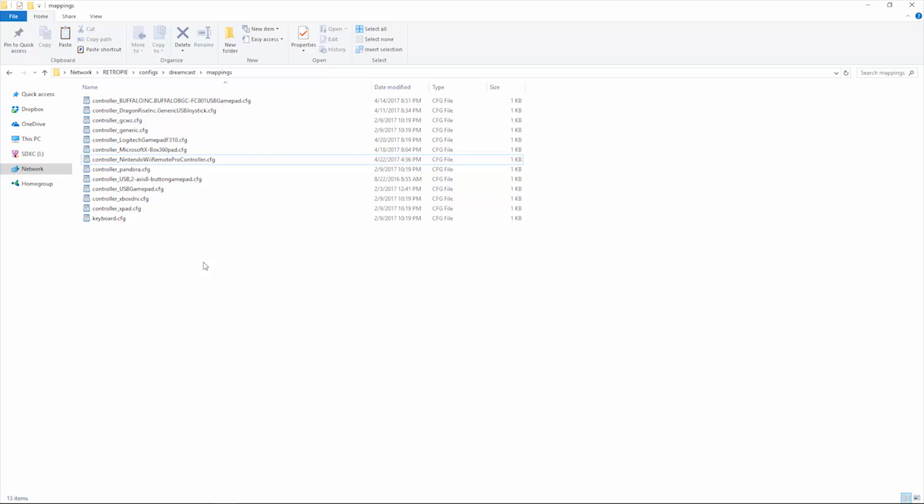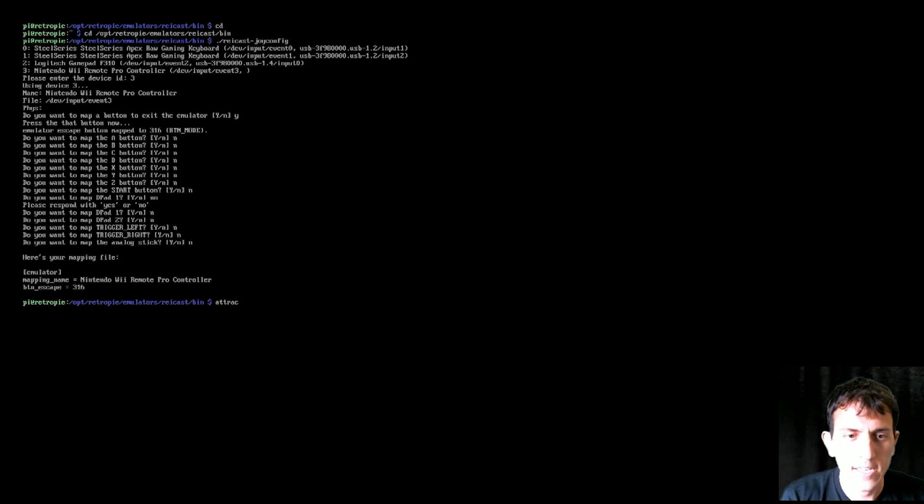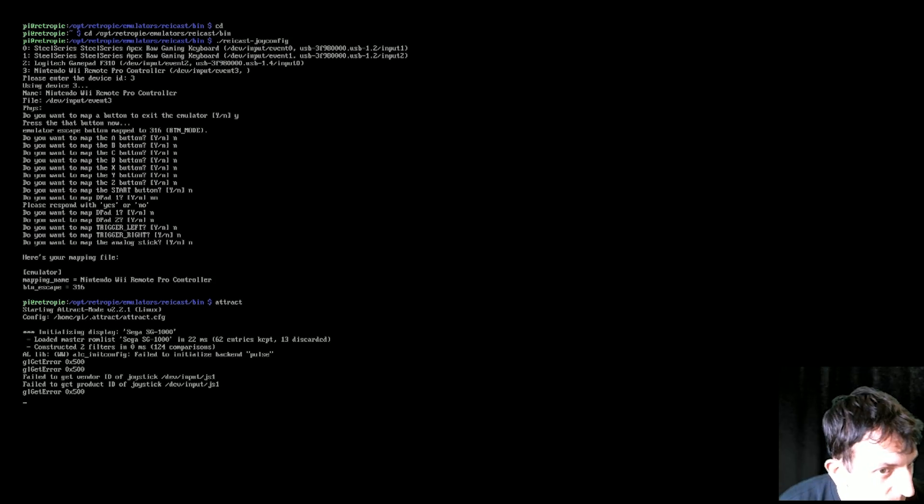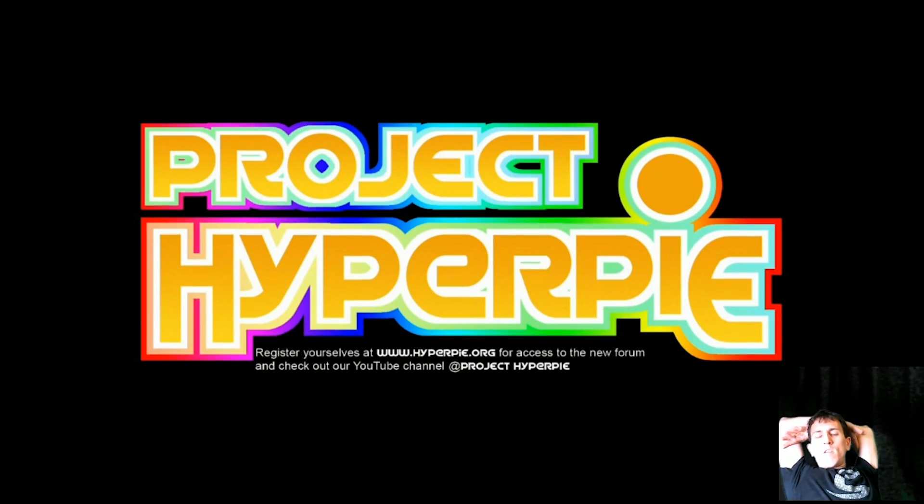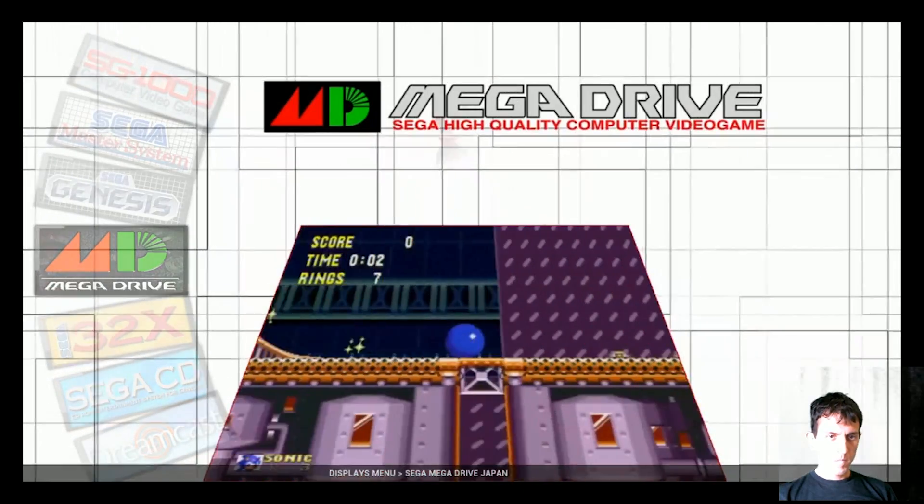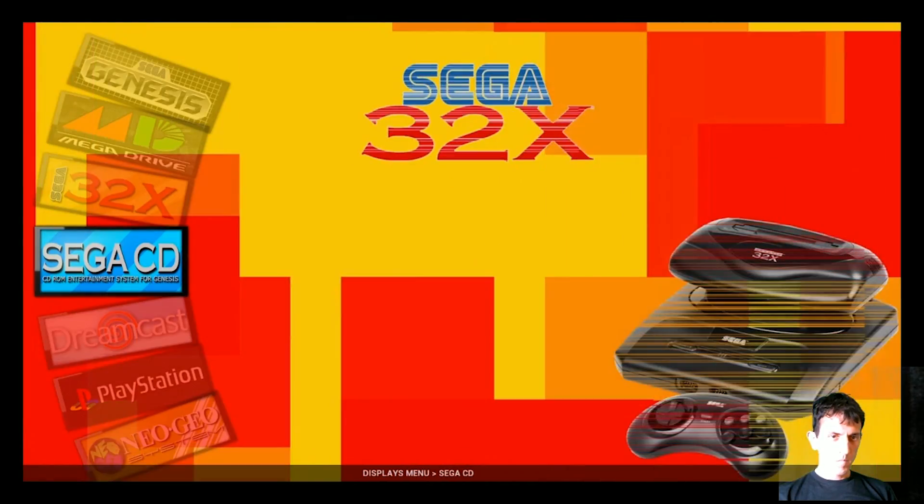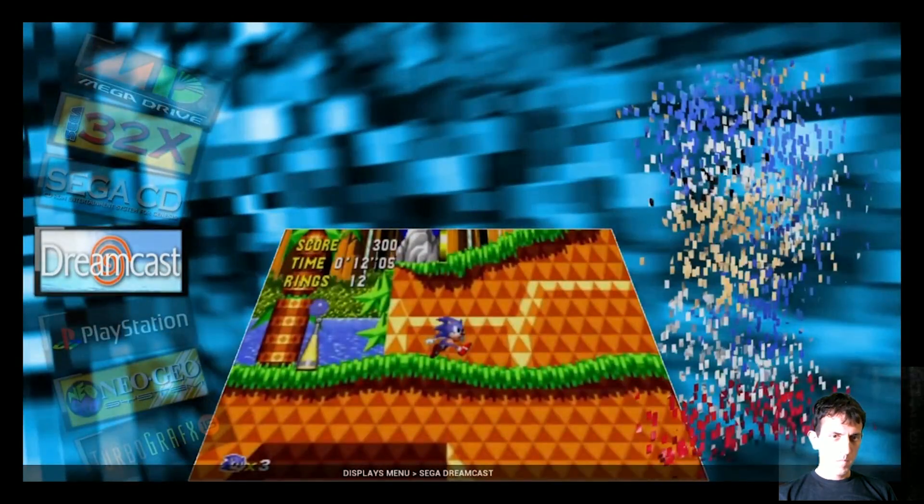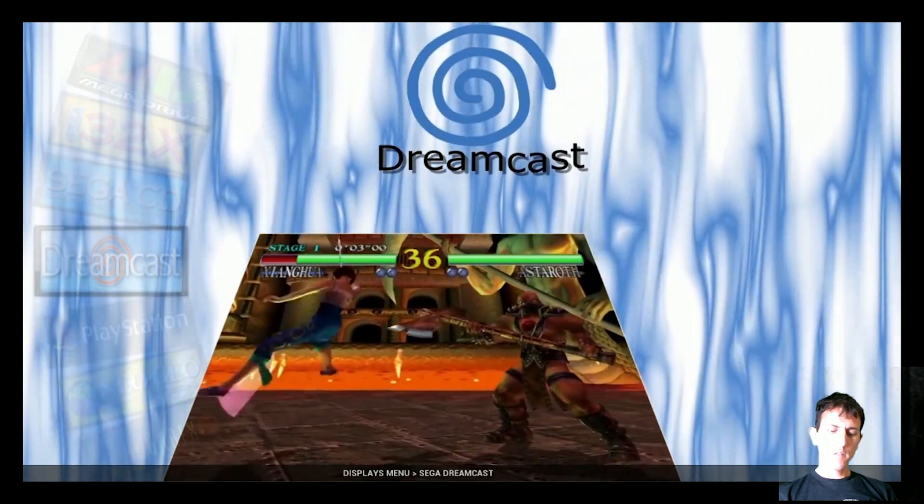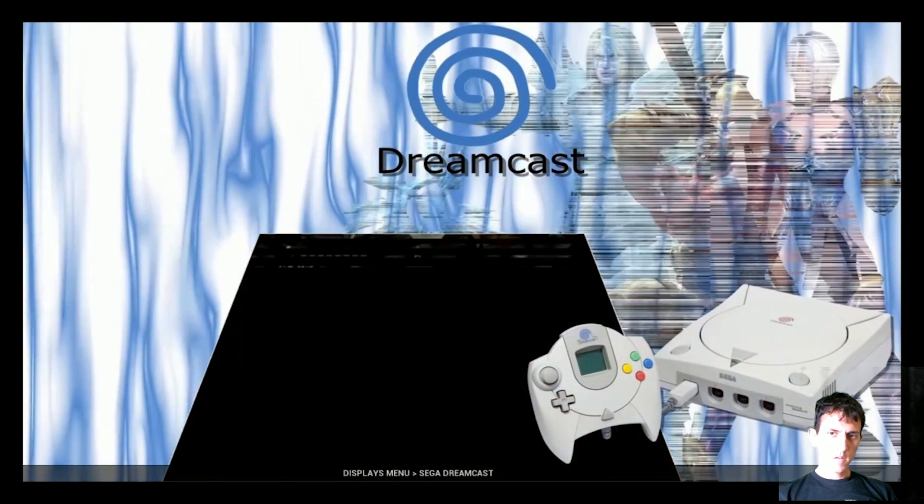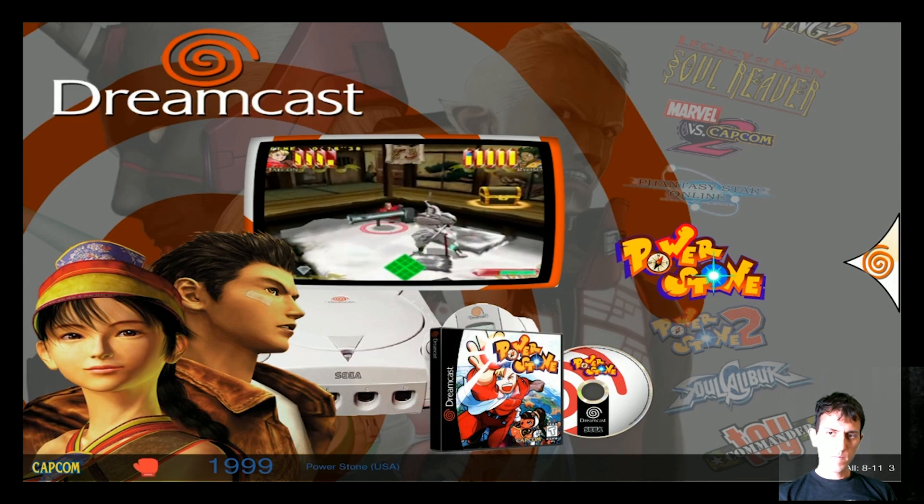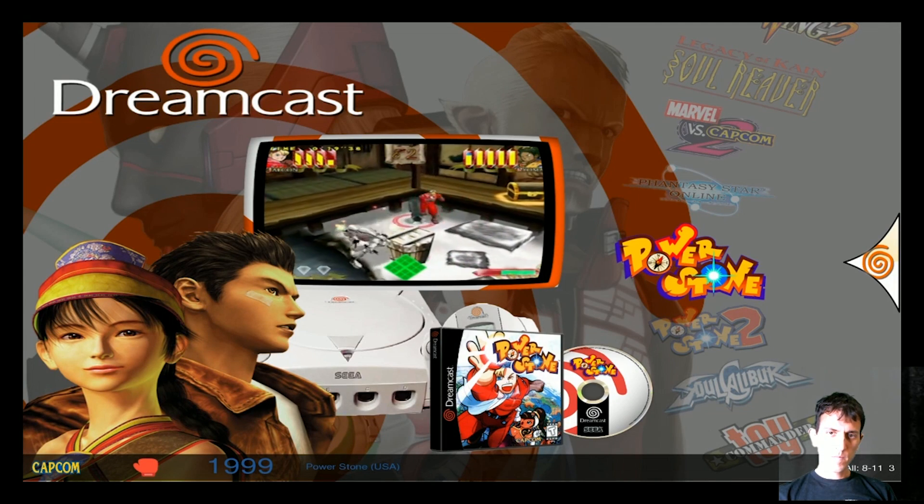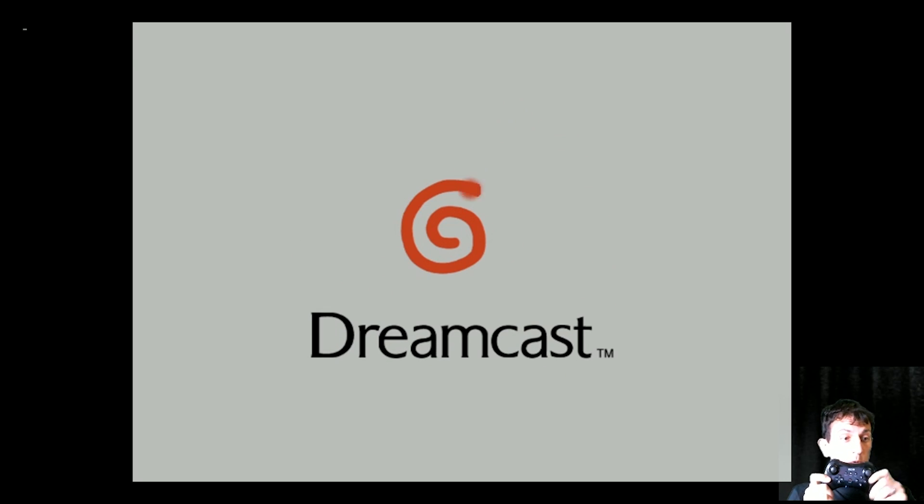Okay, once you drag and drop that, I would just restart emulation station really quickly. Restart and you're all set to go. You just type the track. So let's go to Power Stone just to show I am using the Wii U controller.